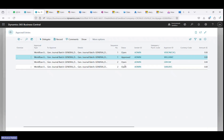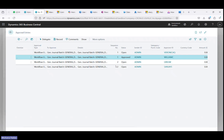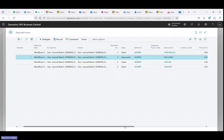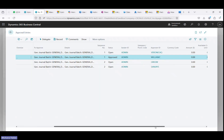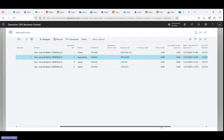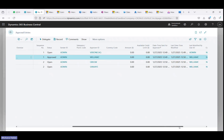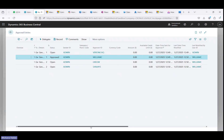For sequence number two, the status was previously 'created', but now it has changed to 'open'. The request has already been sent to the sequence number two approvers, Greg and Sanjay.